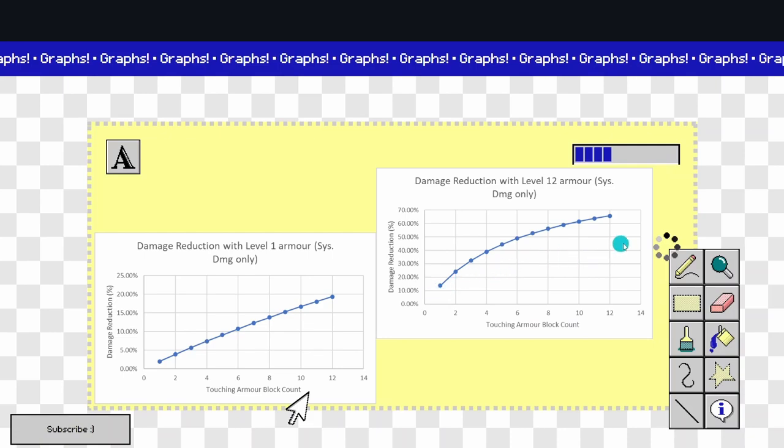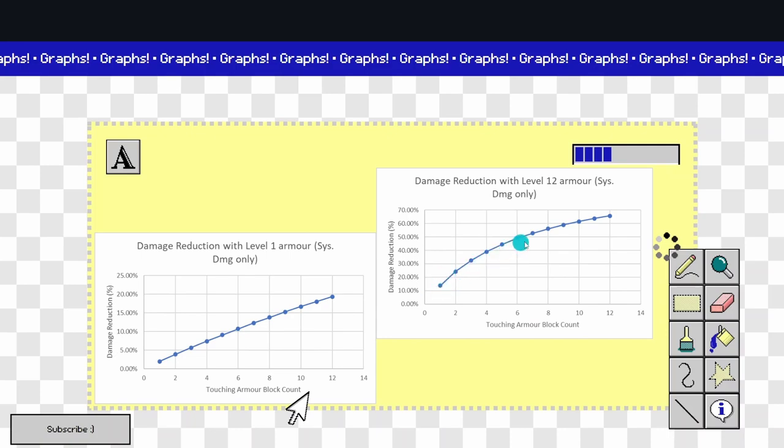Now as you can see, this line graph is not straight. It's far more noticeable on level 12 armor compared to level 1 armor. However, you can see there is a very slight curve. However, on level 12, far more pronounced.